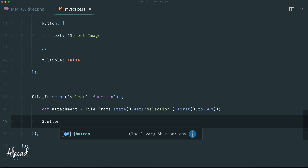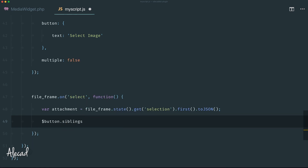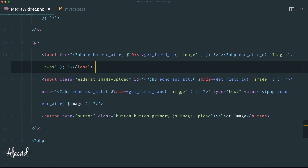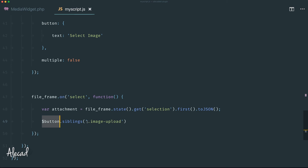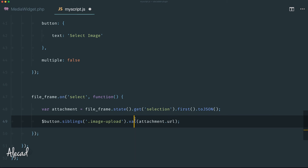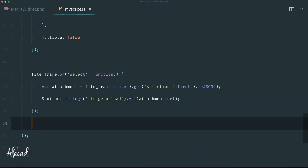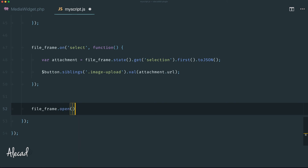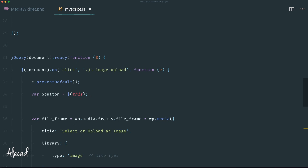Once we have the attachment JSON, we use the $button reference to find its sibling element with the class 'image-upload' — which is the input field for the image URL — and set its value to the attachment URL: $button.siblings('.image-upload').val(attachment.url). This populates the hidden input field with the selected image URL automatically.